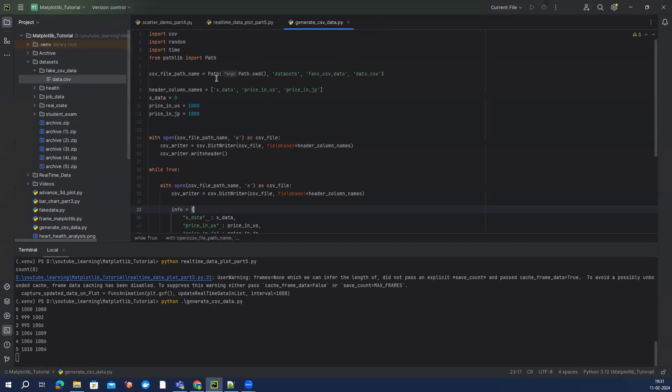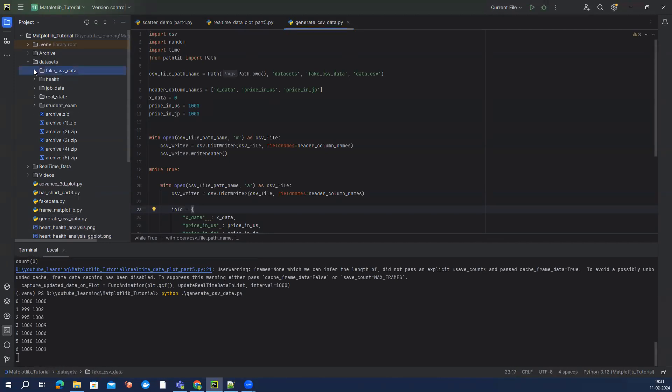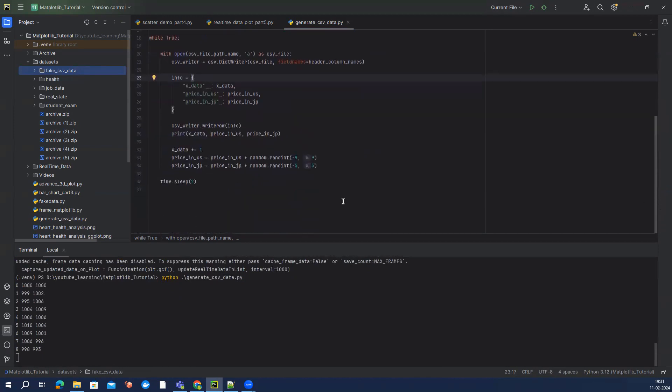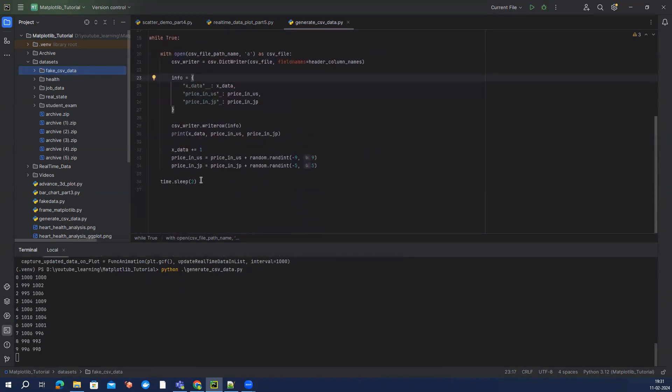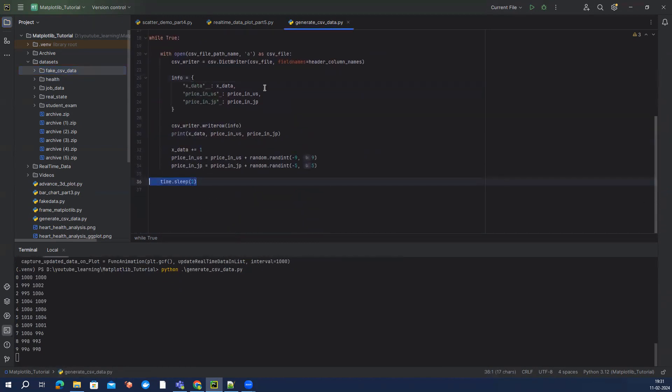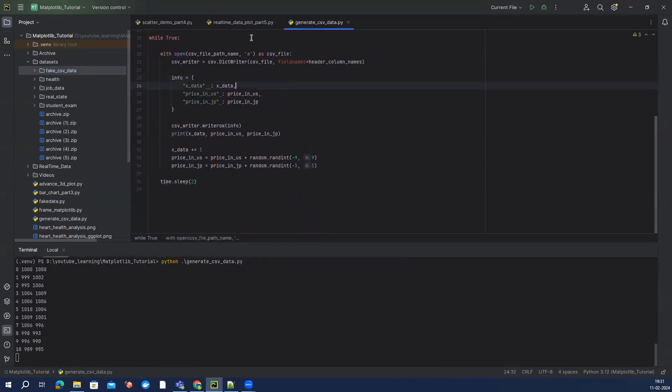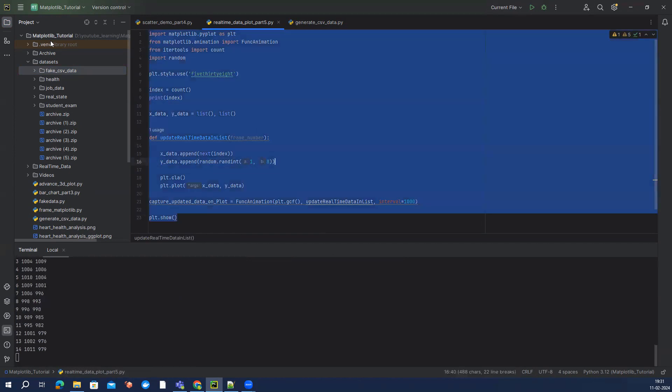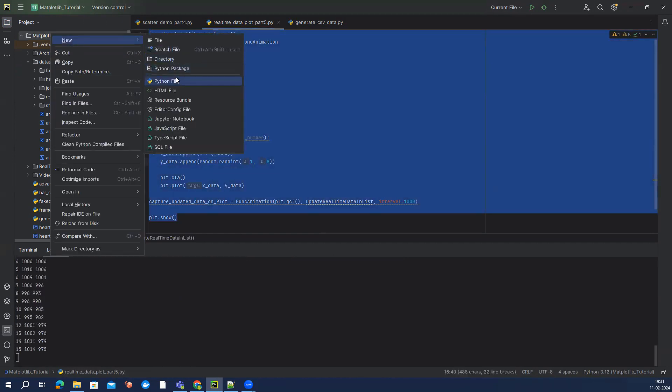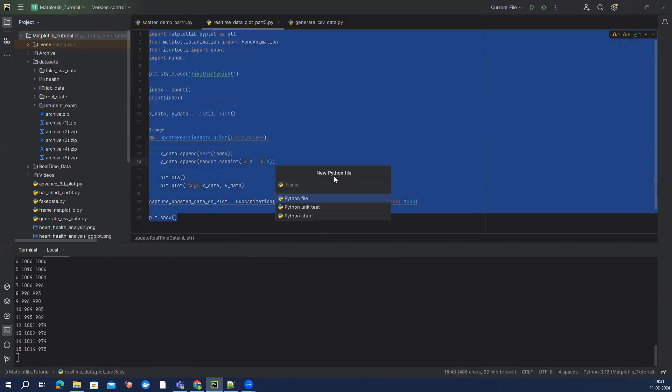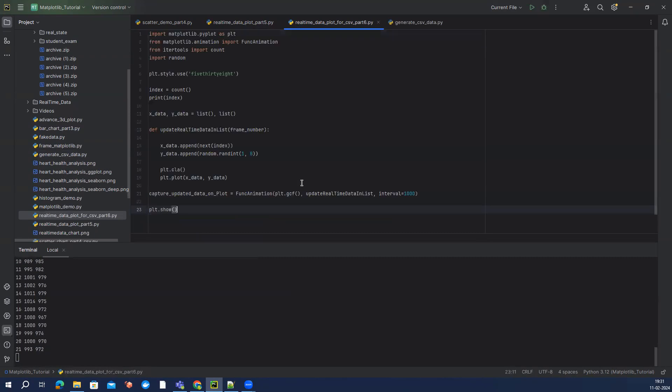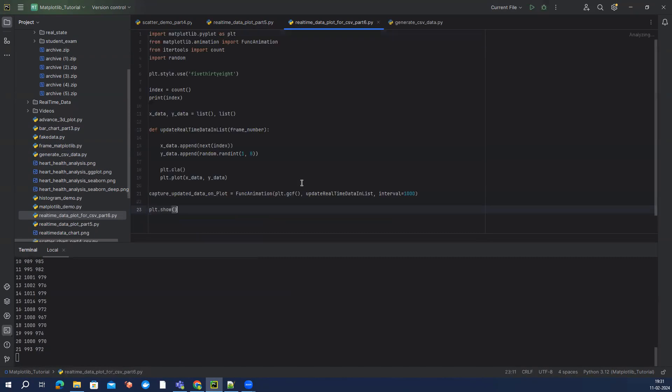So now we have a CSV data which is keep getting updated with the new data and the frequency is two seconds here. Now what we're going to do is we're going to consume this data in our code. In the last video we have used these, so what I'm going to do is probably I can copy paste this entire content and I can say real_time_data_plot_for_csv and then part six.